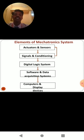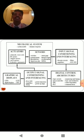Those elements are: actuators and sensors, signals and conditioning, digital logic system, software and data acquisition system, and computers and display devices. These elements are arranged in a sequential manner based on the applications of mechatronic systems, which may function with open loop systems or closed loop systems.